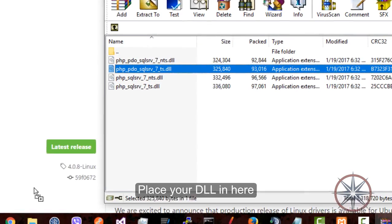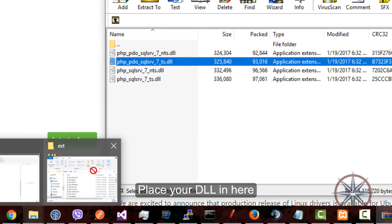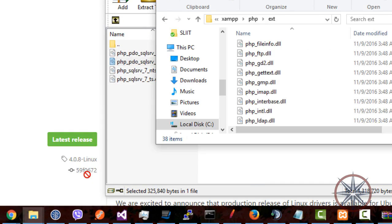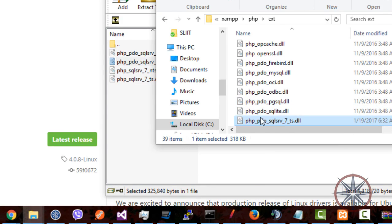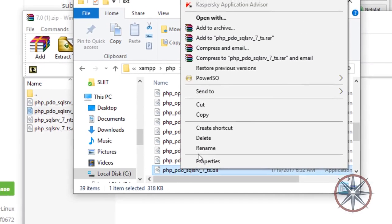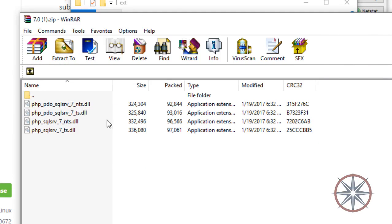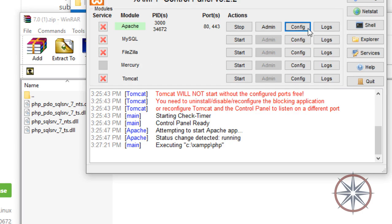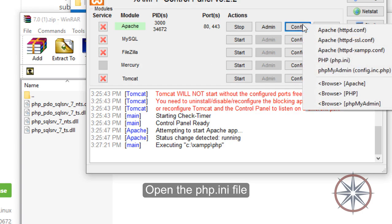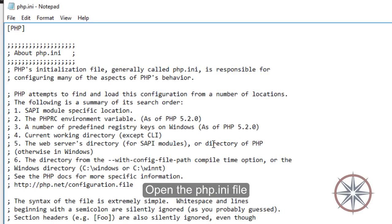Place your DLL in here. Open the PHP.ini file.